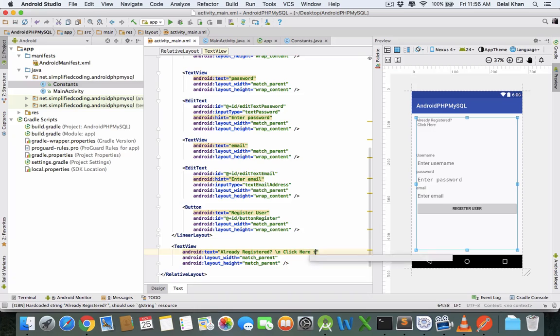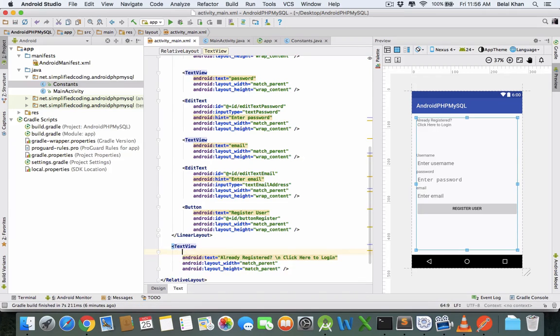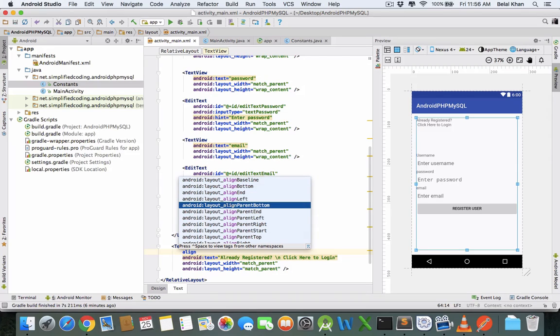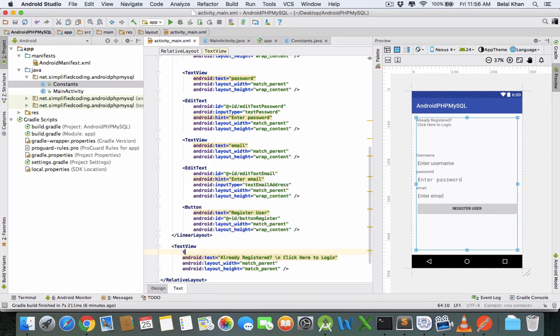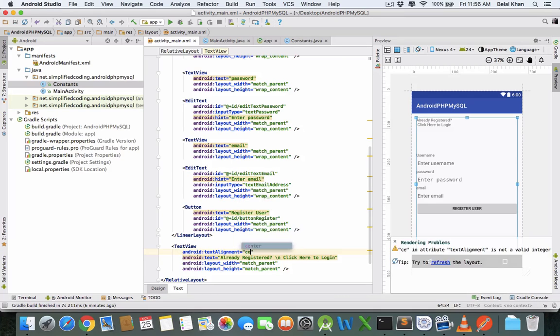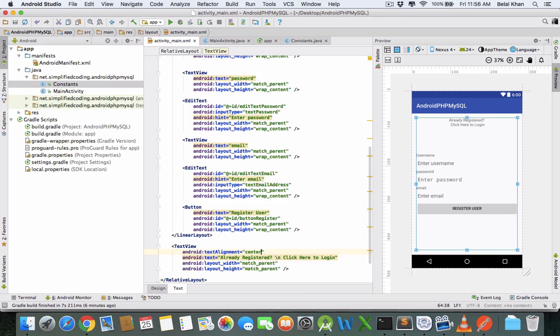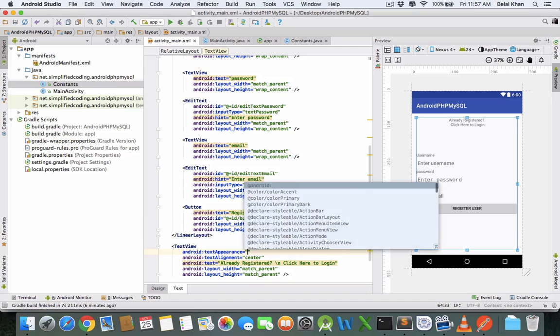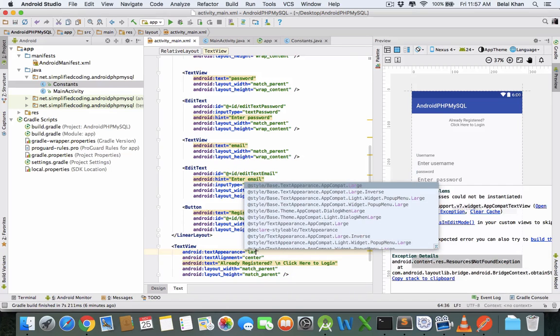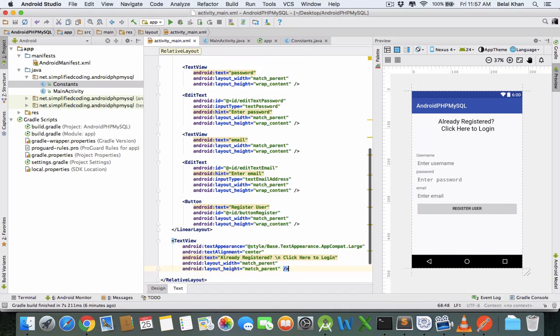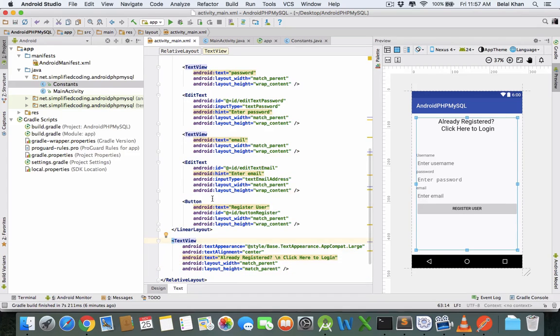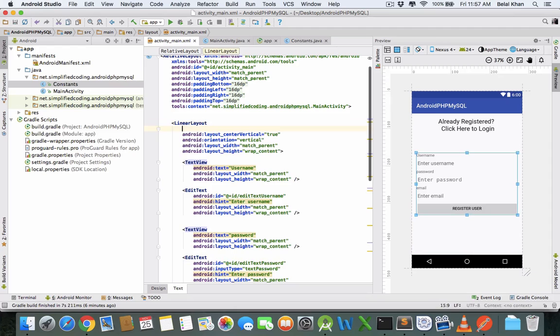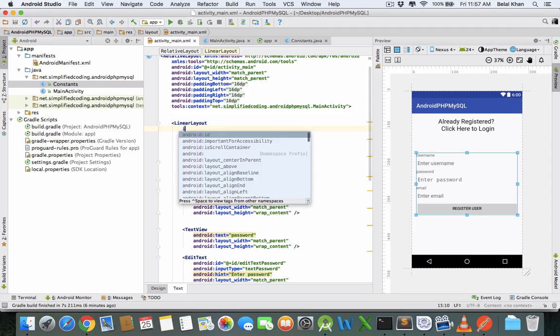And alignment would be center, textAlignment center. And appearance, that's it. We'll put it below this LinearLayout, so give an ID to the LinearLayout.